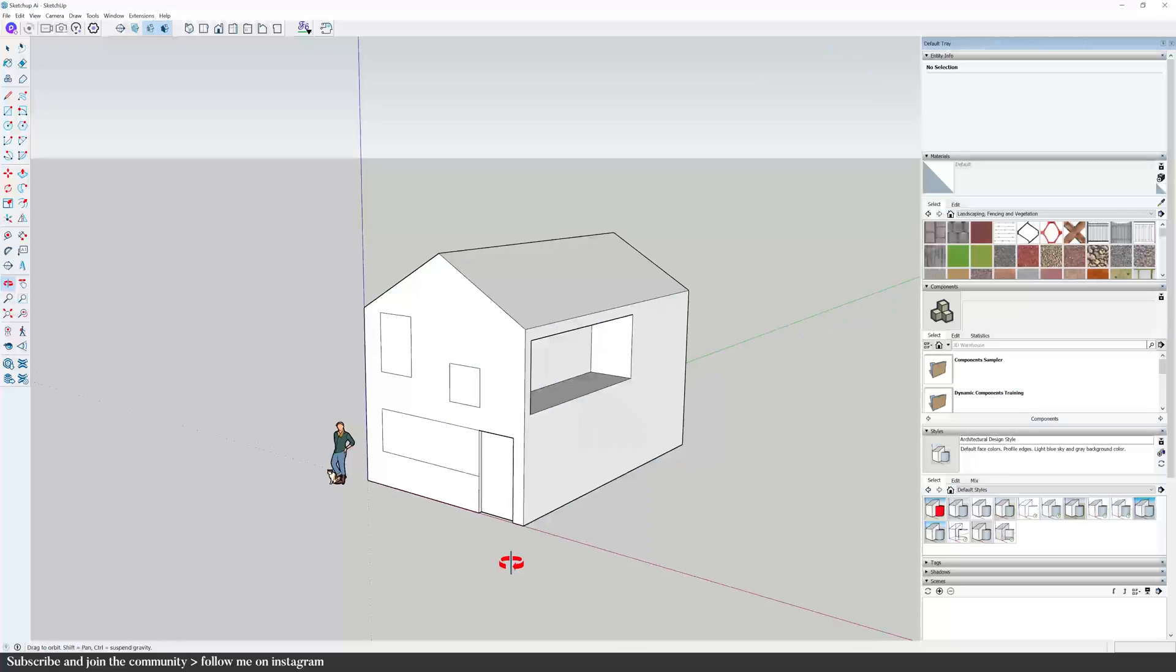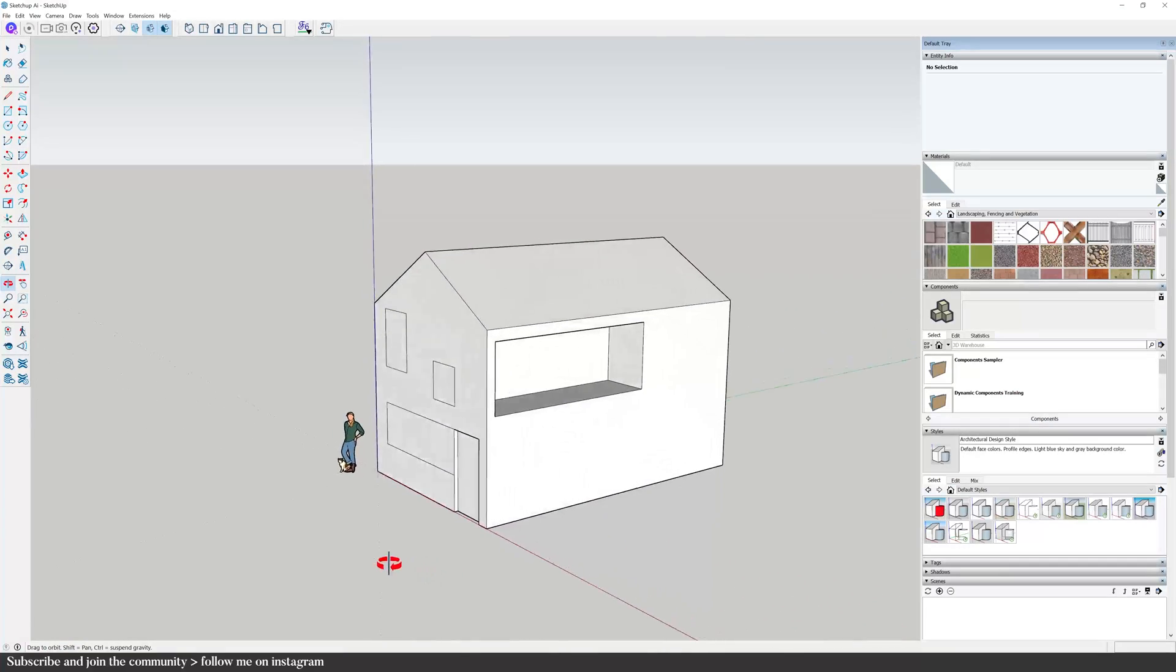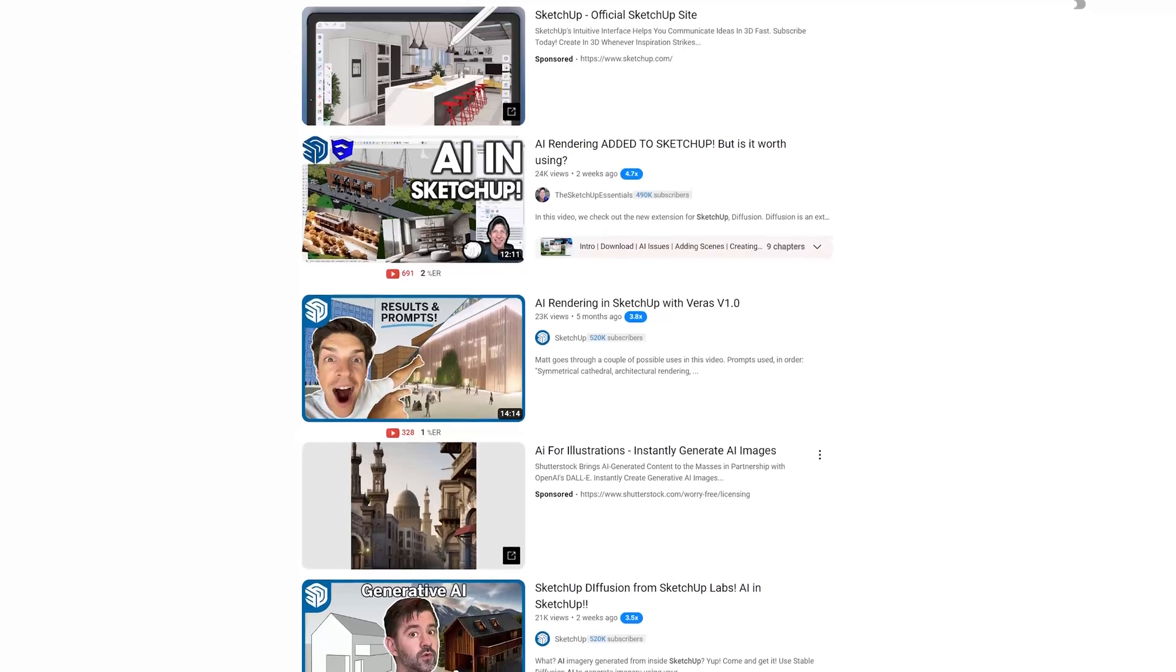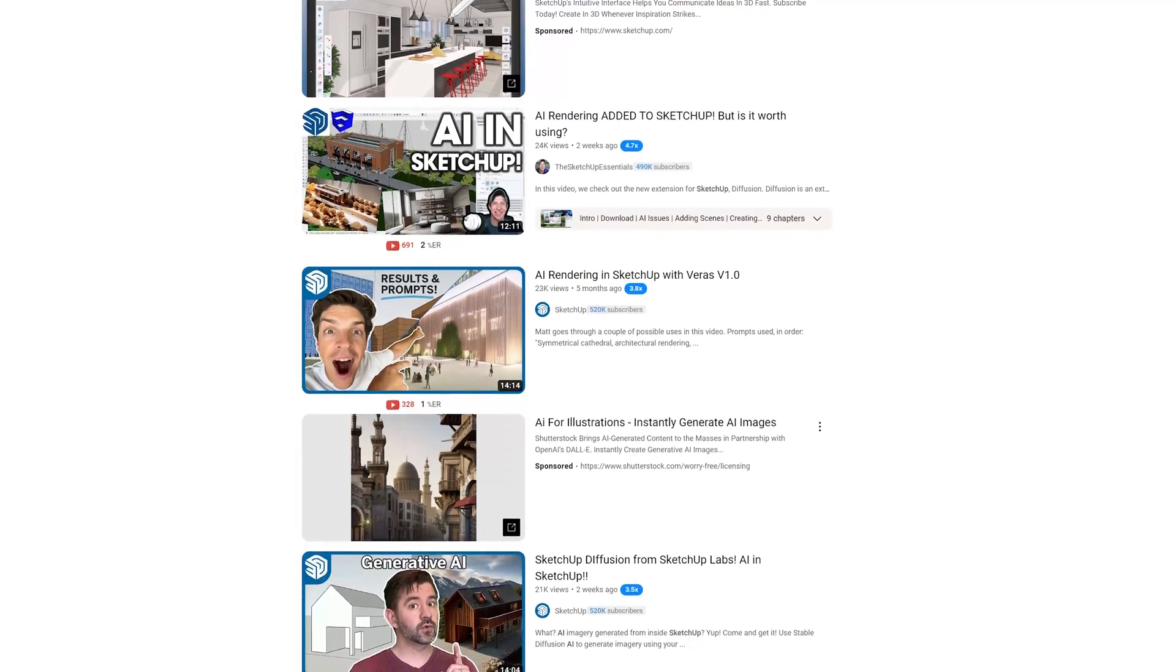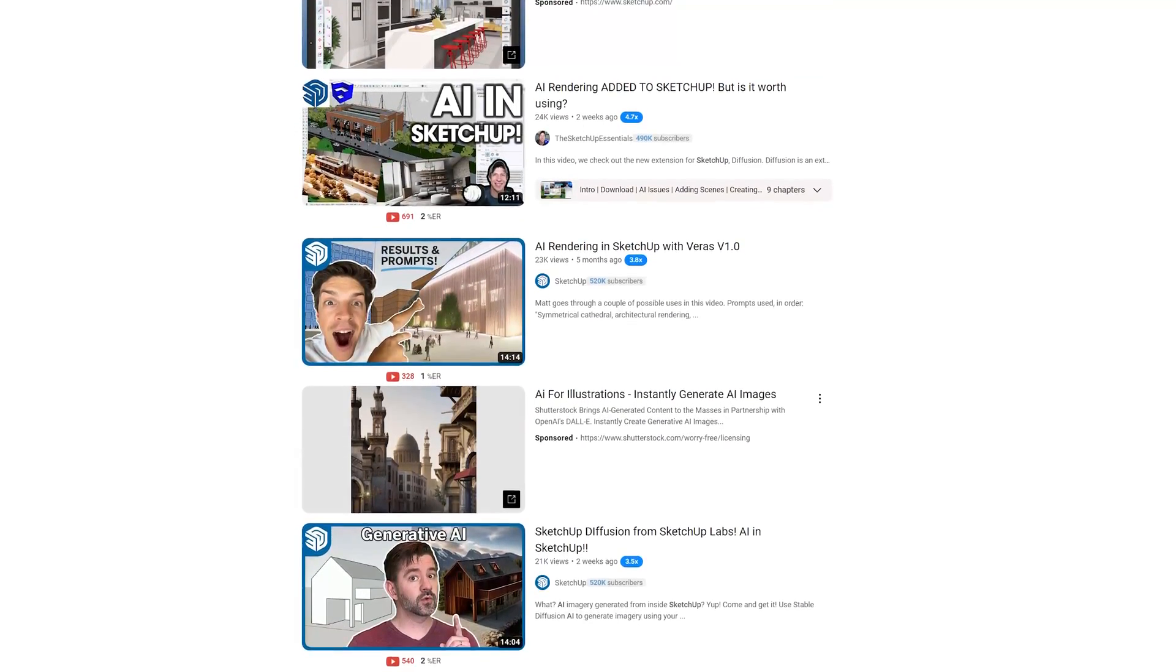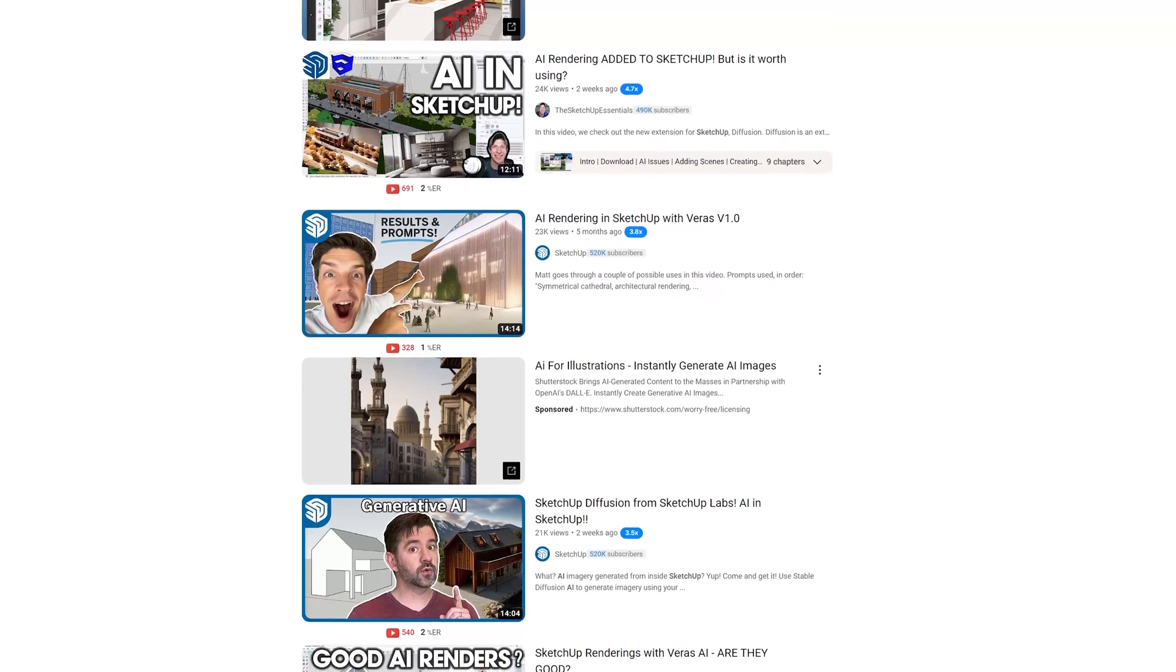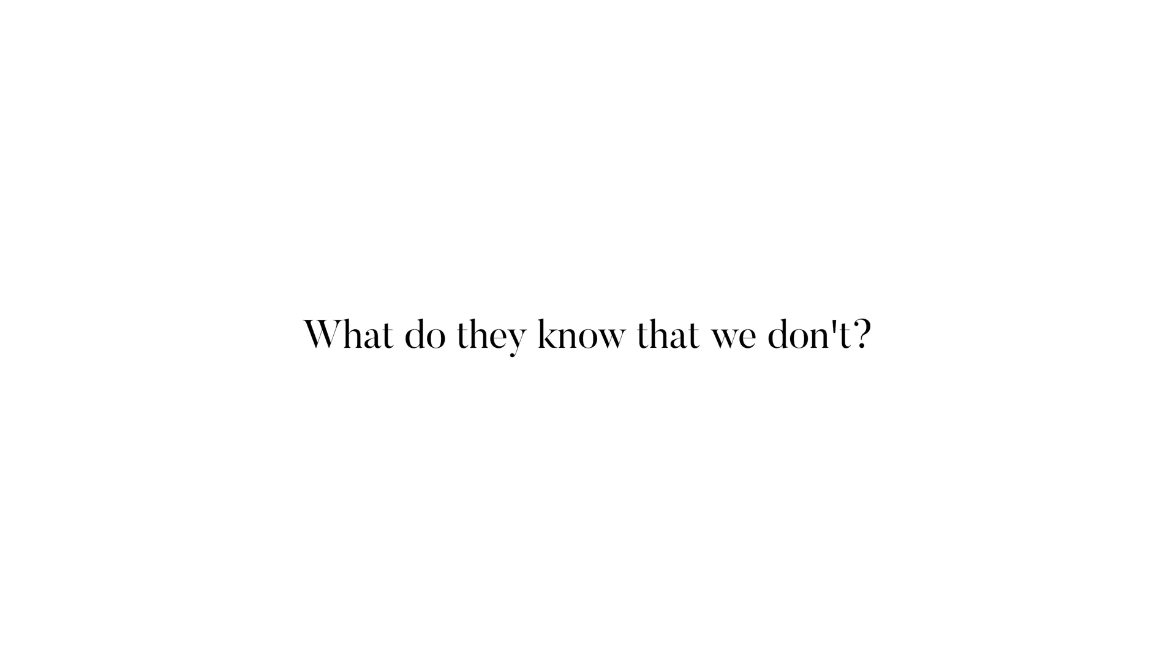This is how to use AI within SketchUp to elevate your design experience. Look closely because many designers are embracing this transformative technology and the results are nothing short of groundbreaking. But what are these techniques that they know that we don't and we need to figure it out?